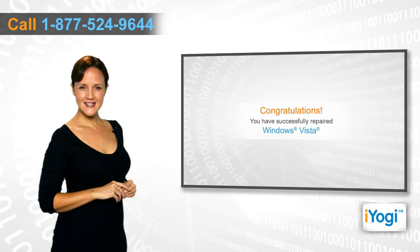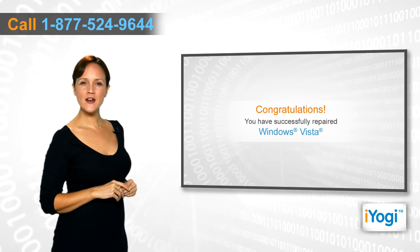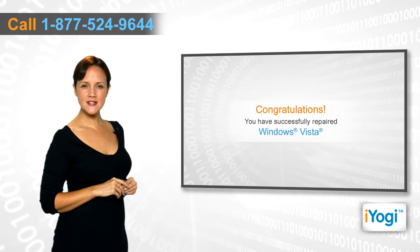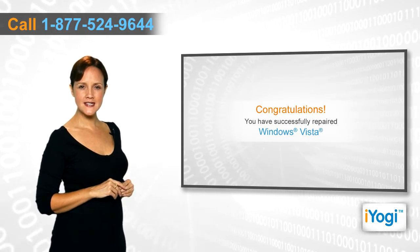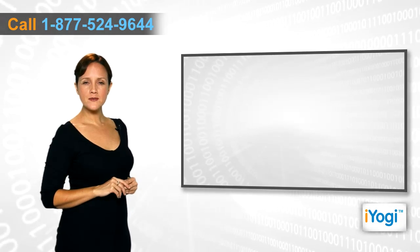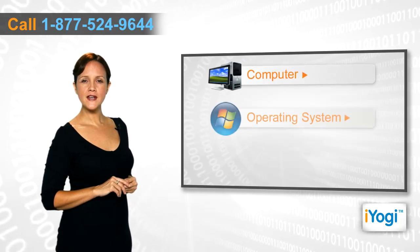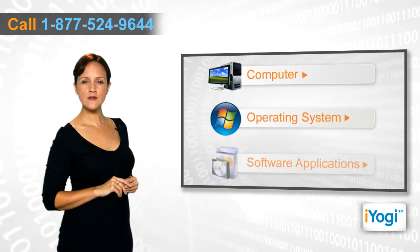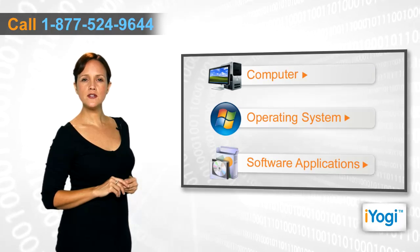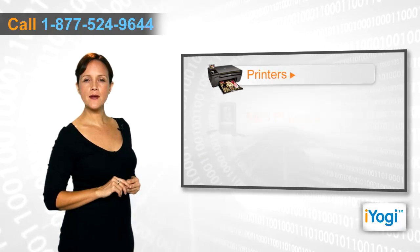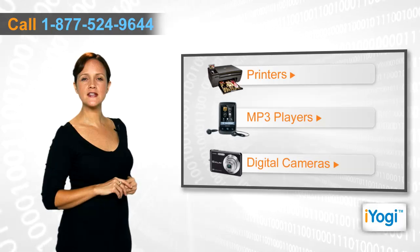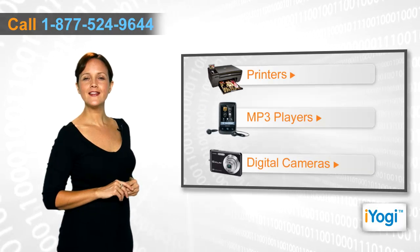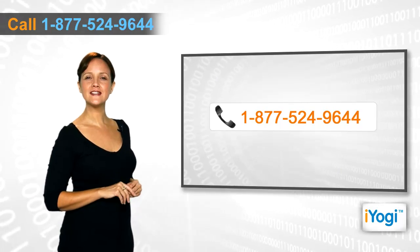Congratulations! You have successfully repaired Windows Vista OS installed on your PC. If you face any problems related to your computer, operating system, software applications, or peripheral devices like printers, MP3 players, digital cameras, etc., then call iYogi and we'll fix it.